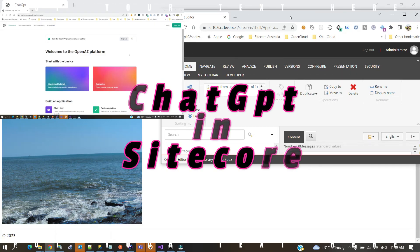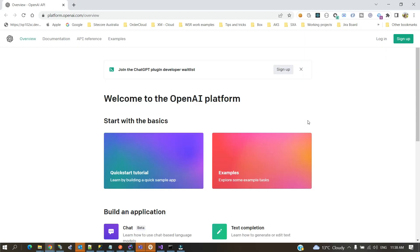Hi guys, this is Arit from Techshare. Hope you can hear me. Today I'm going to explain about the integration point between Sitecore and ChatGPT.